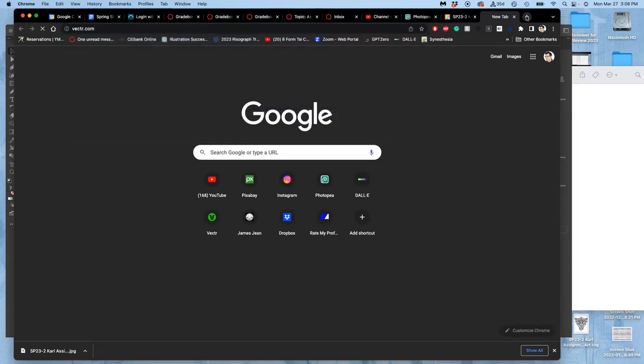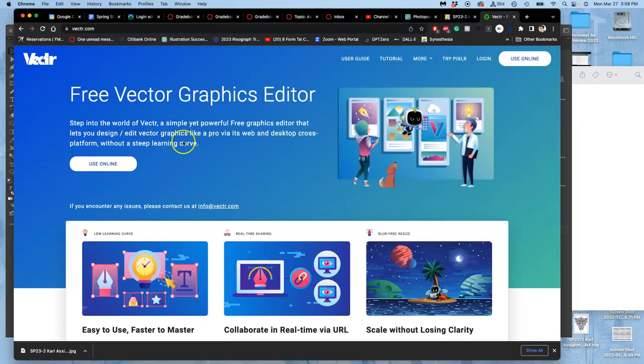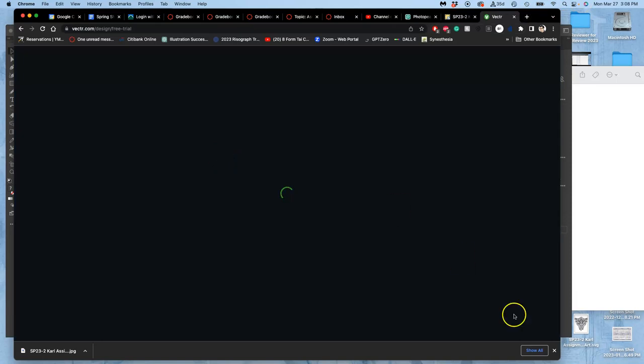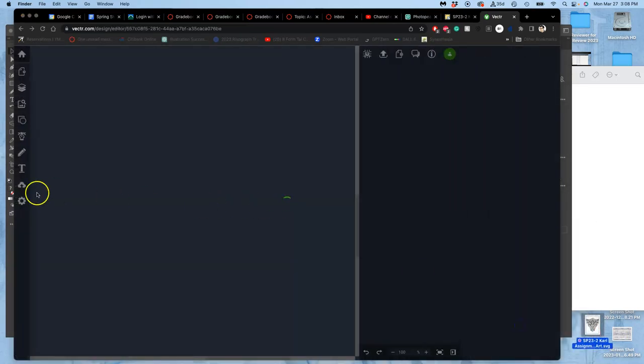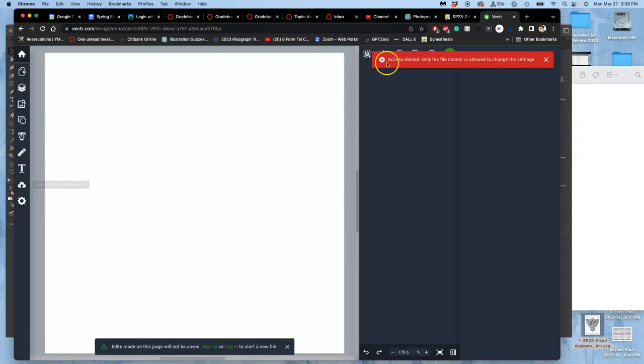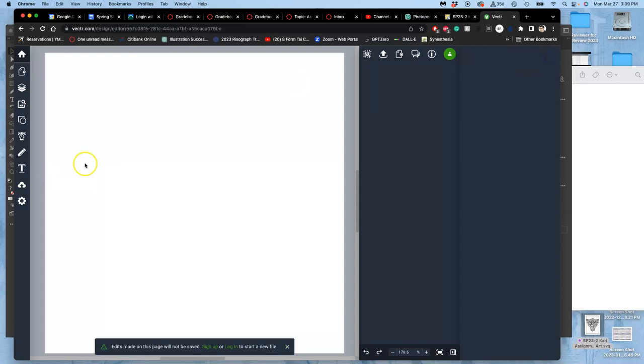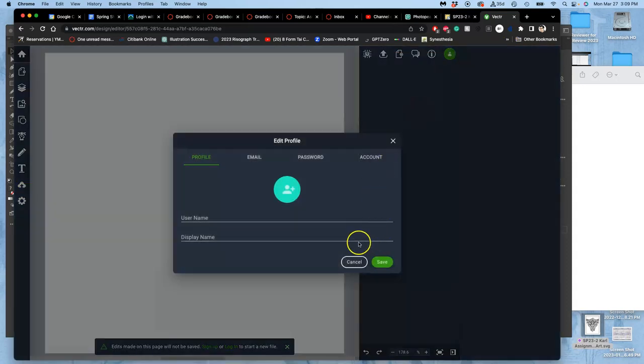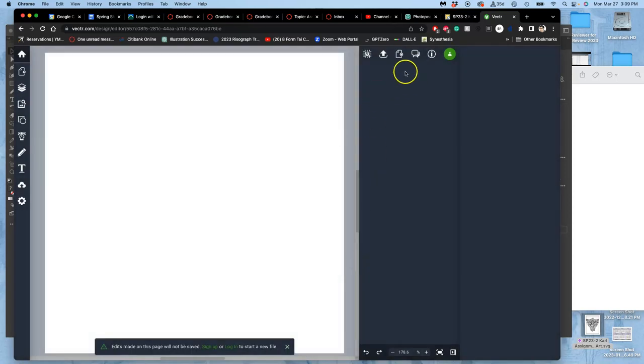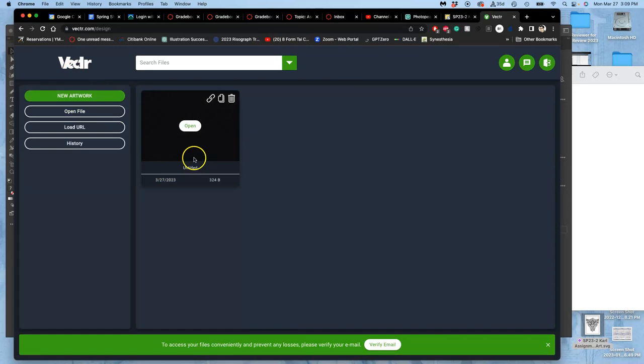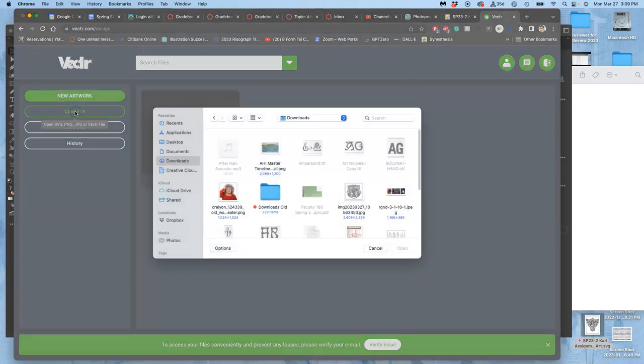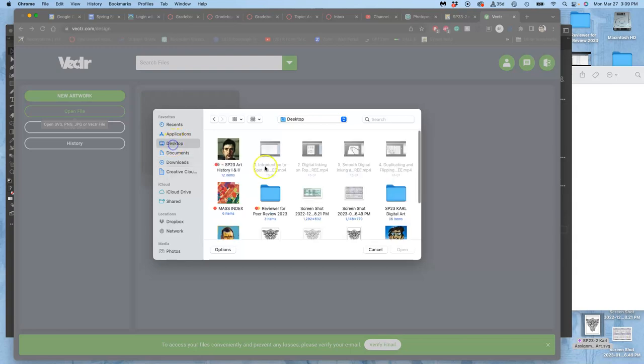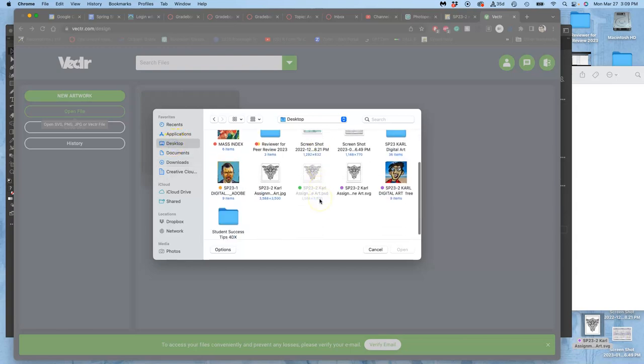So if I go to vector.com now and I use it online, and I open that SVG which is right here that I just saved. Upload an image. That's weird. I guess it's wanting me to log in. Let me go new artwork or open file, and I'll go to my desktop and I'll open that SVG.